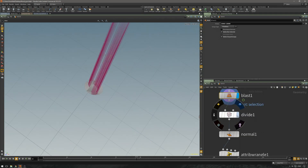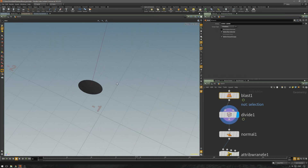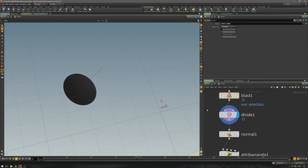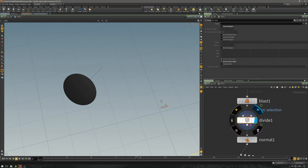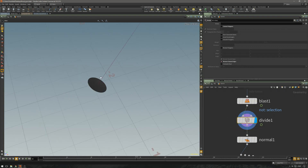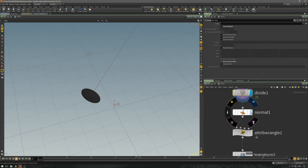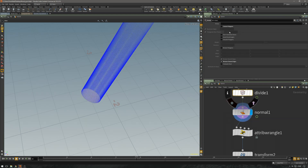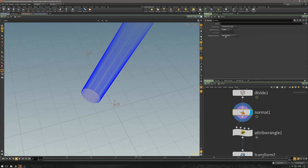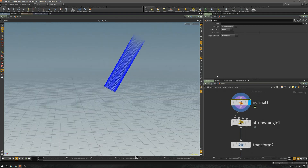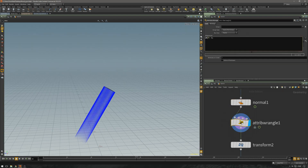First let's just clean this up. I have a single primitive and using the Divide SOP that divides it up — I just remove shared edges. I just want to have this primitive, and I want to have the point normal. I only have the primitive normal, so when I create a Normal SOP and set it to points, it's going to calculate the point normals from that single polygon.